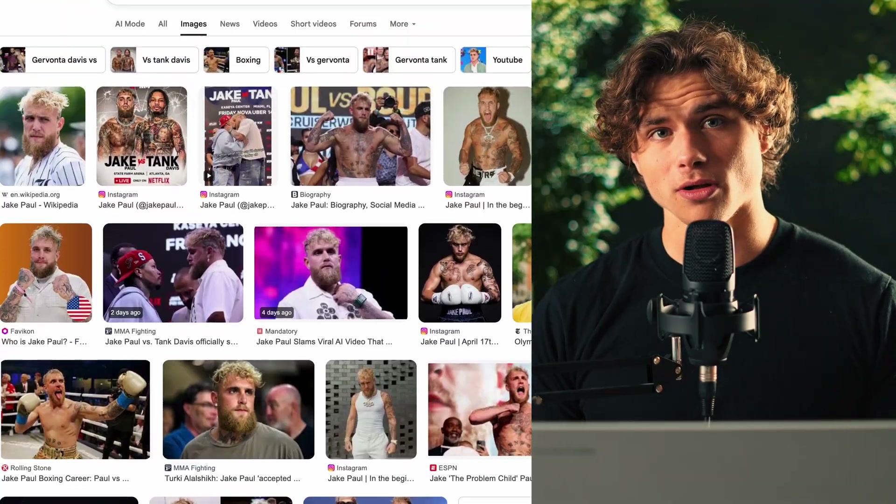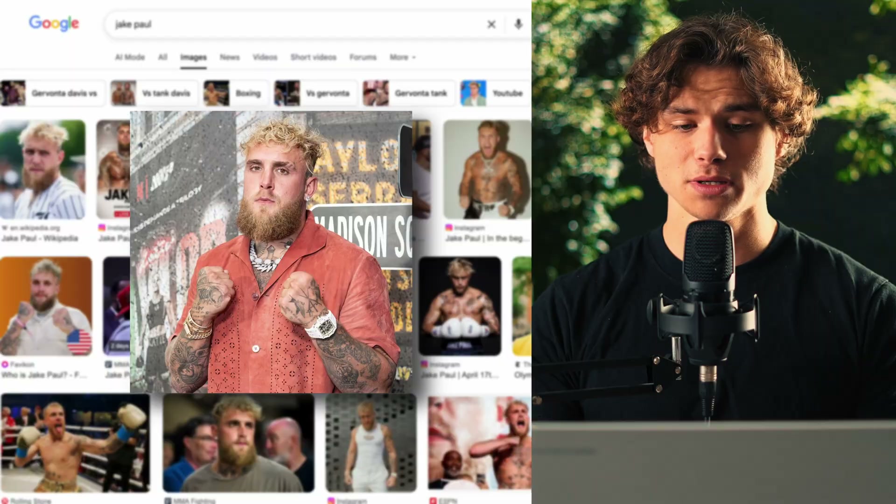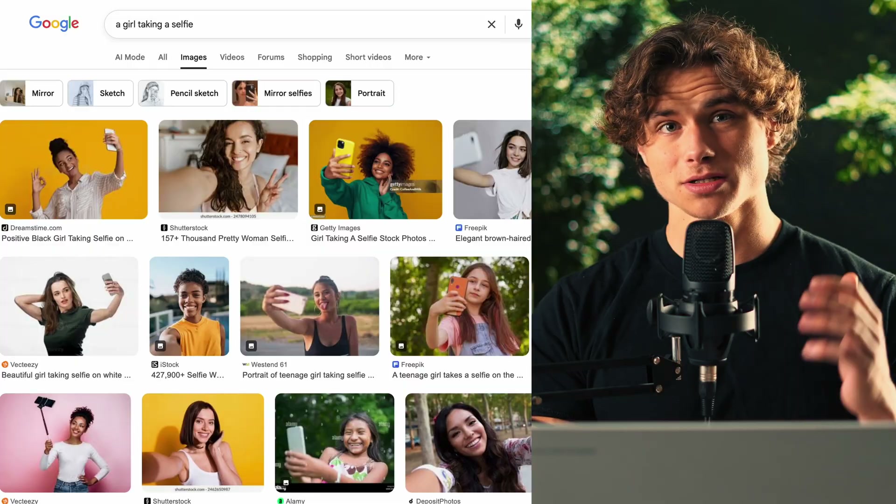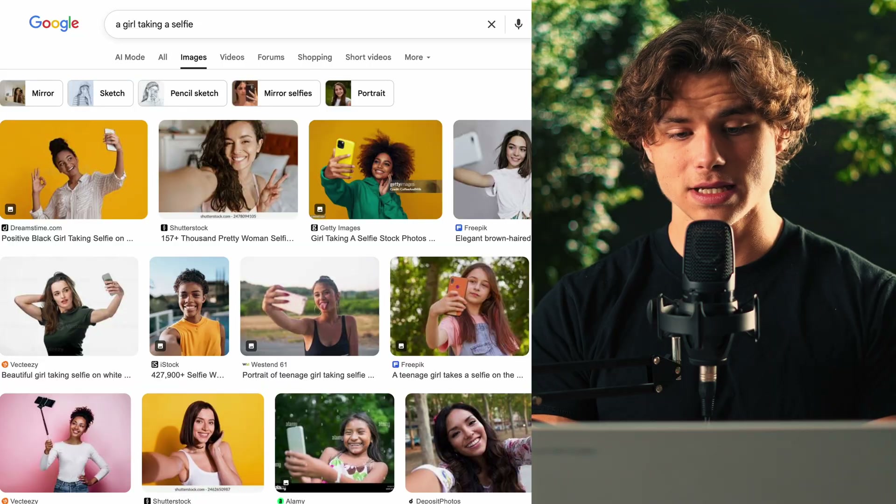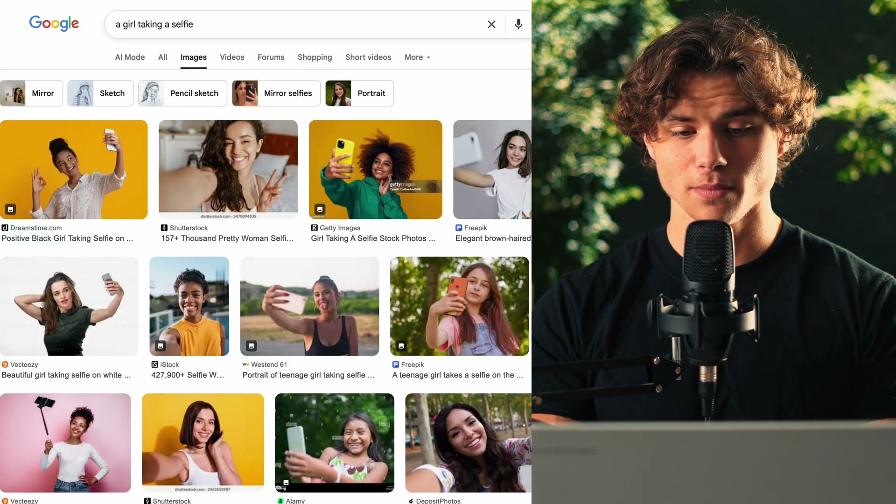First, we need to choose our celebrity or character. Let's go with Jake Paul — something like this picture will work. You can either take a picture of yourself to be in this video with him, or we can just find another person. I'm going to use something like a girl taking a selfie.